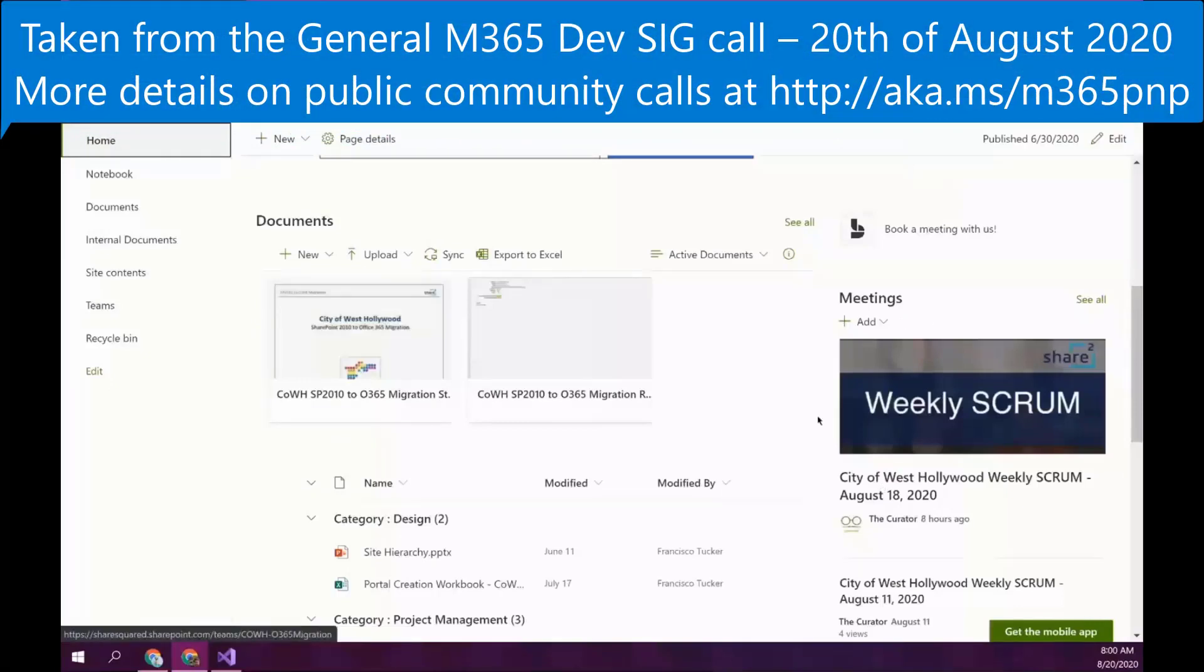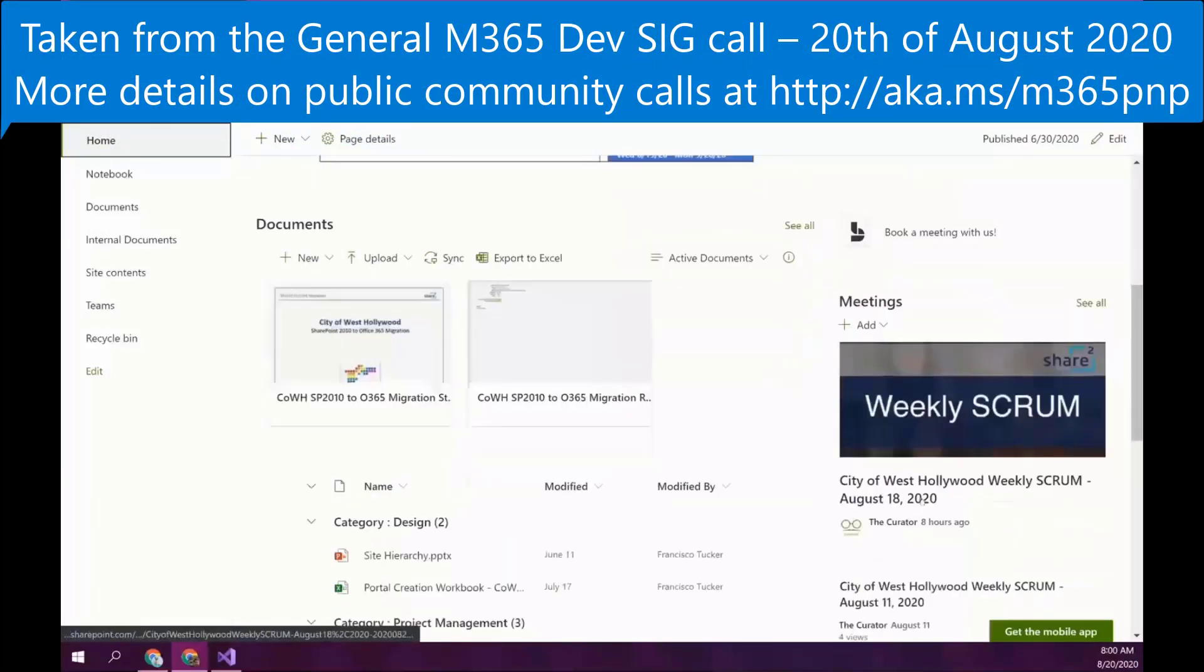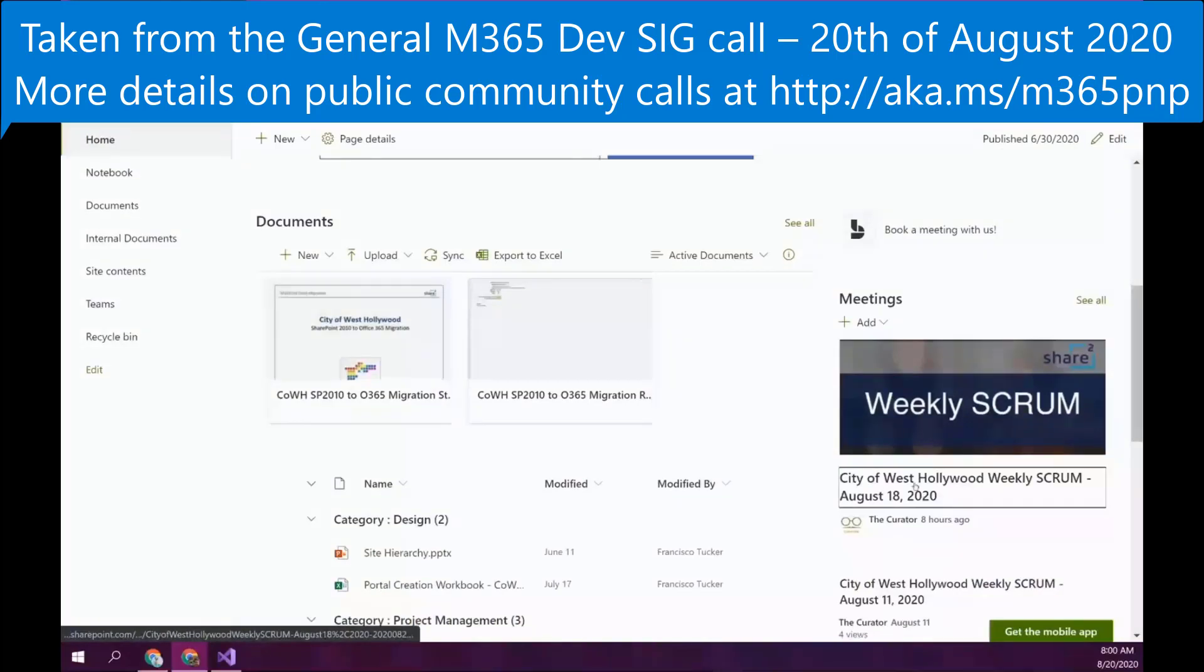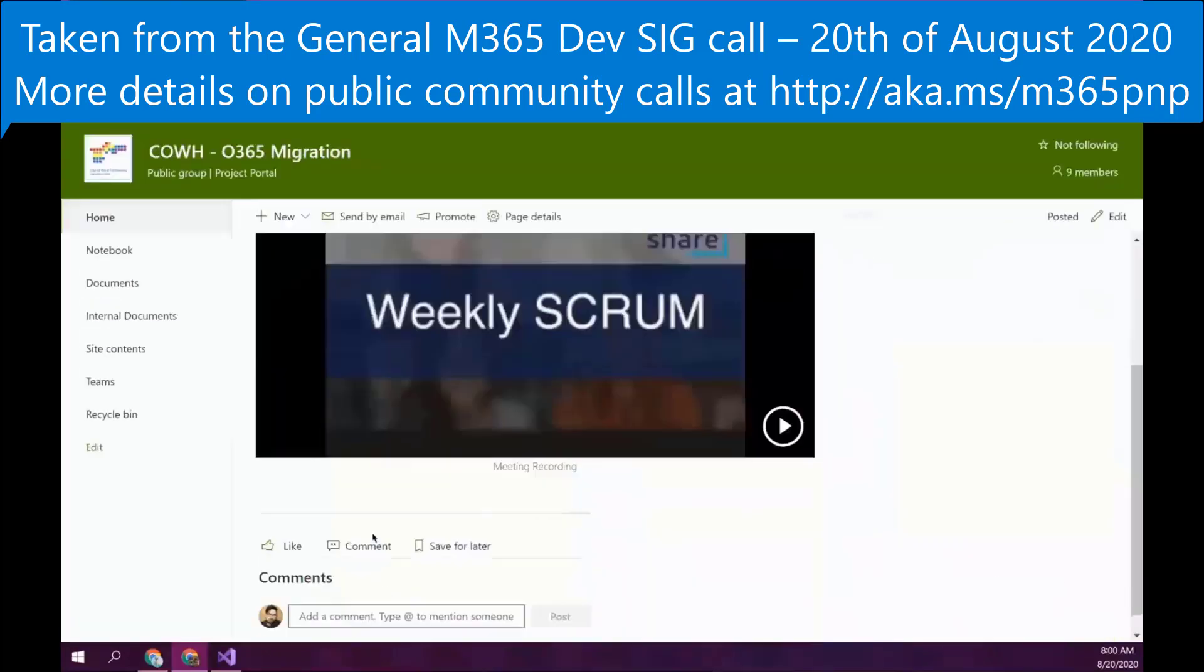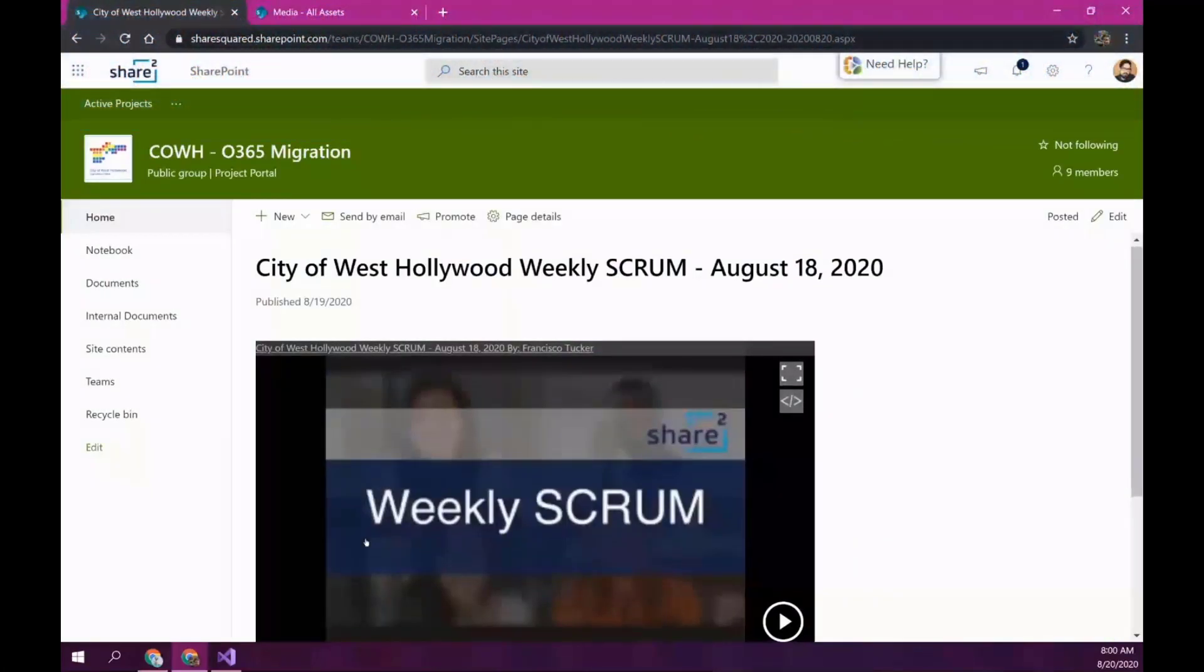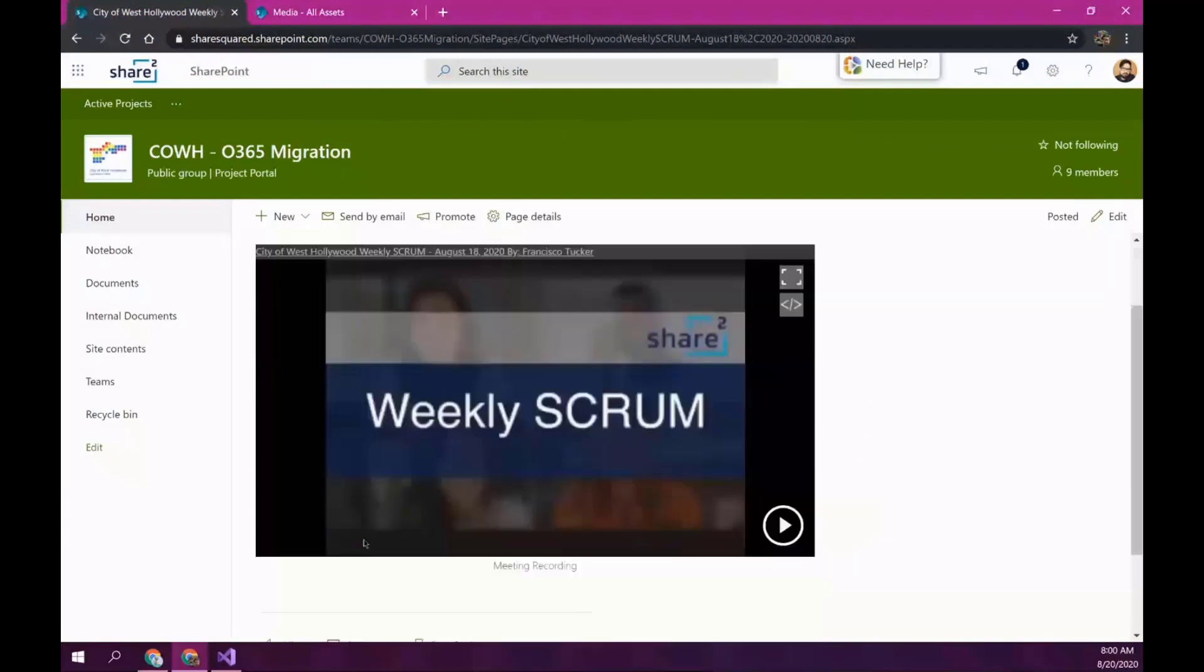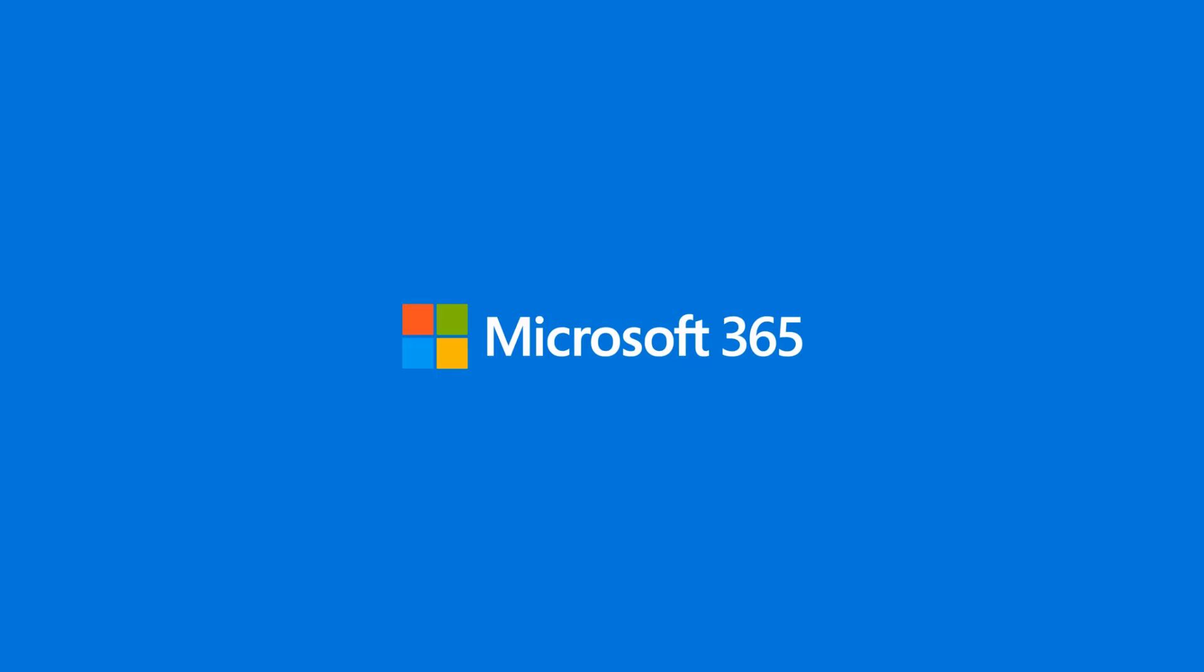So, it just creates a news item with the embedded video and the title. And that's it. Really cool stuff. Thank you, Francisco. And thank you, Jim, as well. Thank you. Thank you.